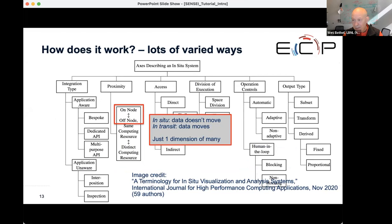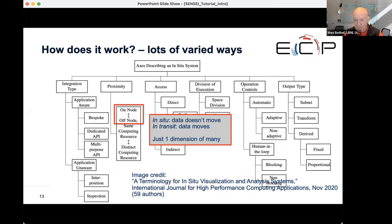This is just one narrow view of the potential landscape. A couple of years ago, there was a large community paper that looked at the different ways you can describe an in-situ system. The on-node versus off-node, in-situ versus in-transit dimension is just one of dozens of ways to characterize the system. I want to point you at this article because it provides a lot more information.